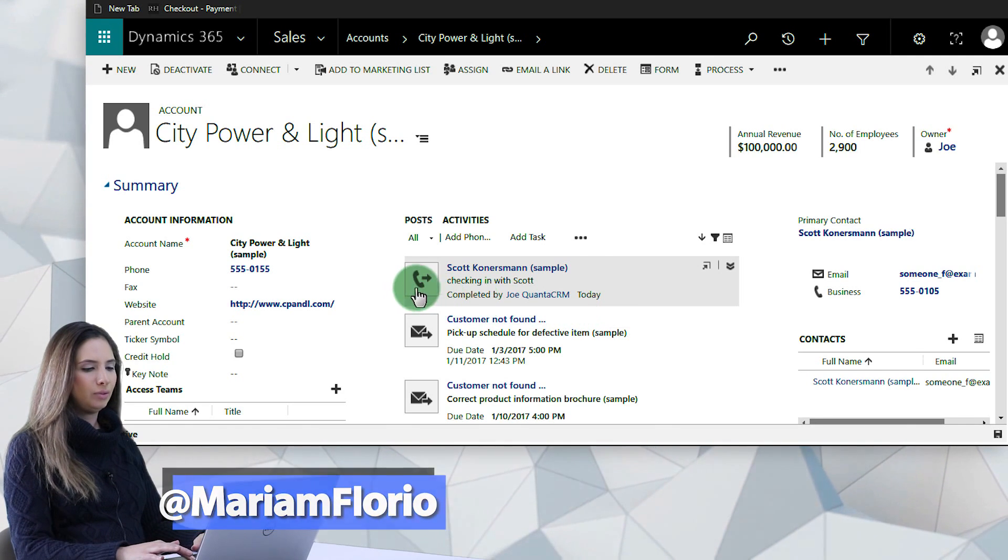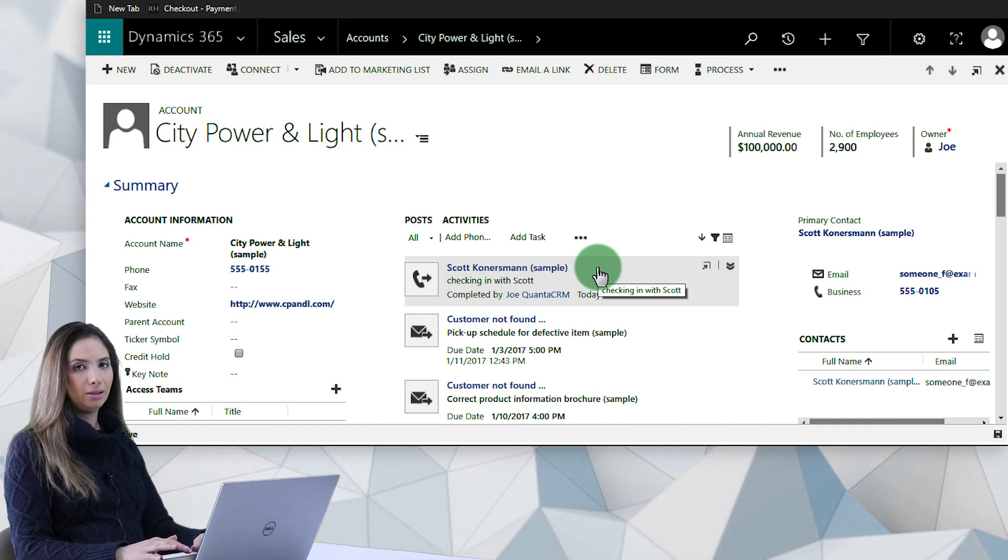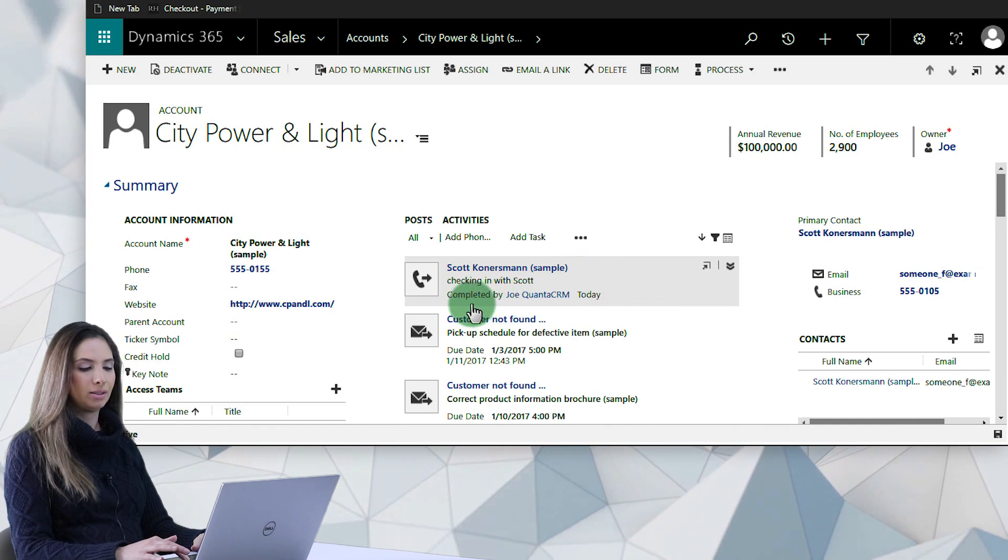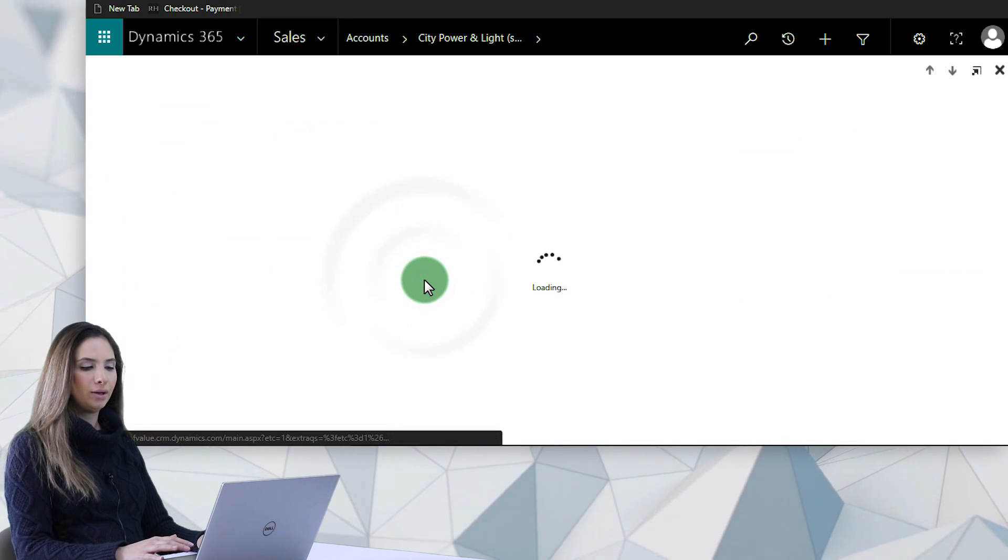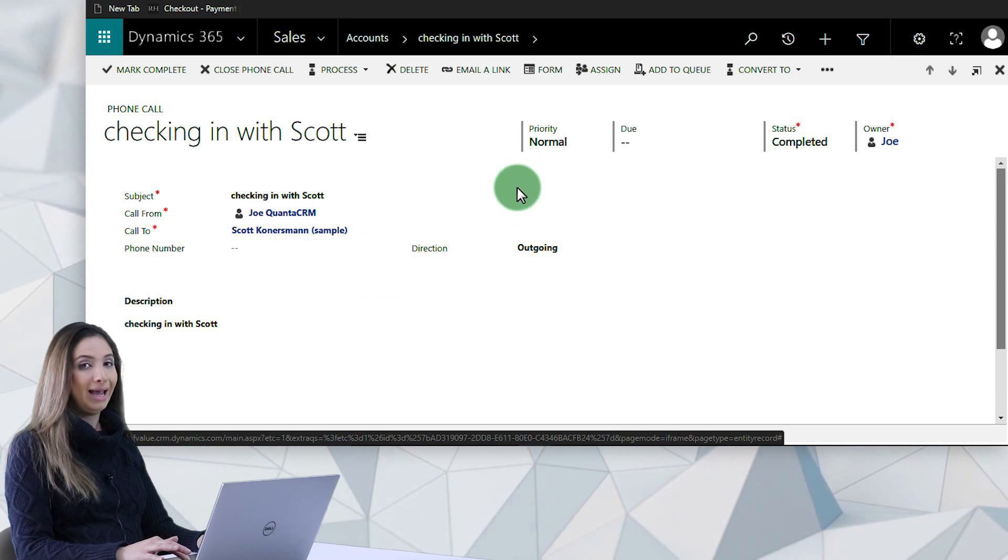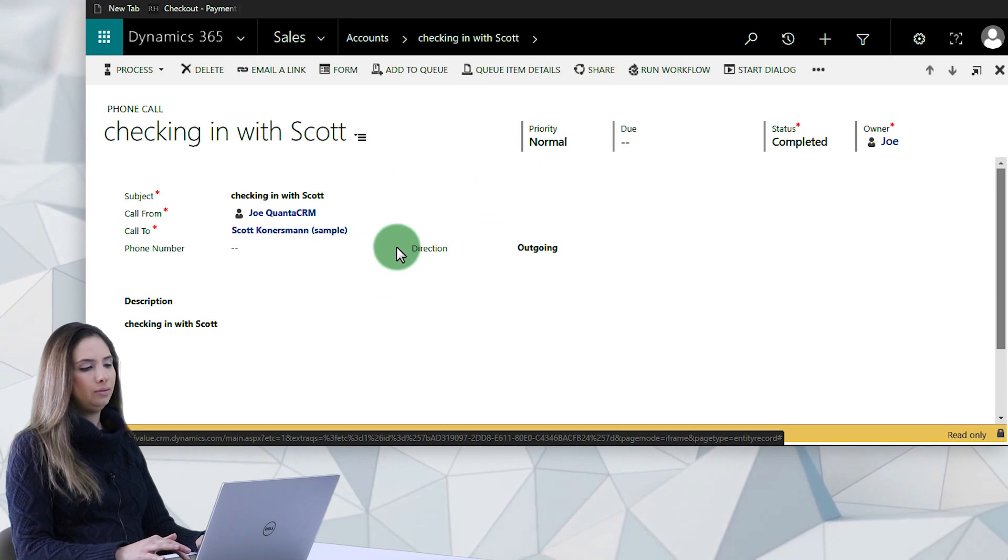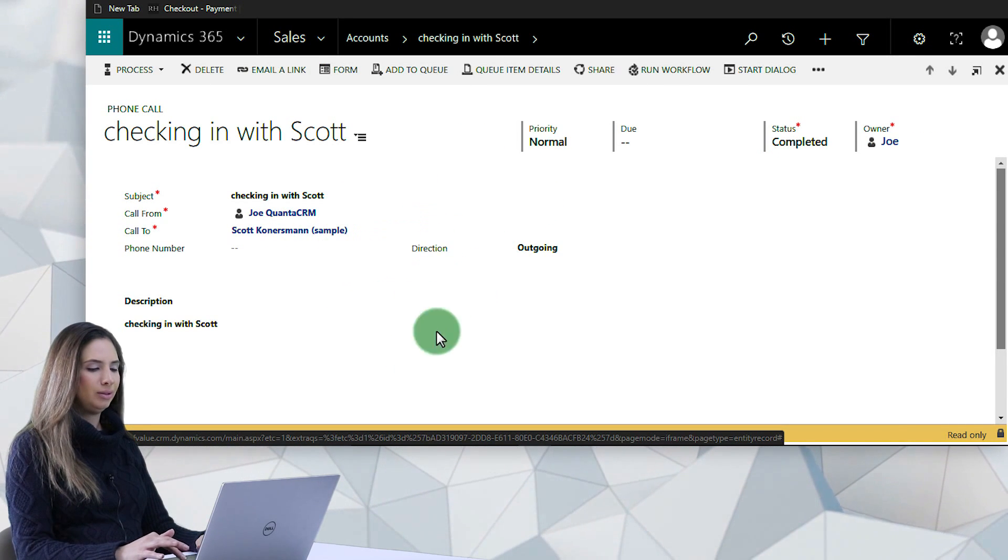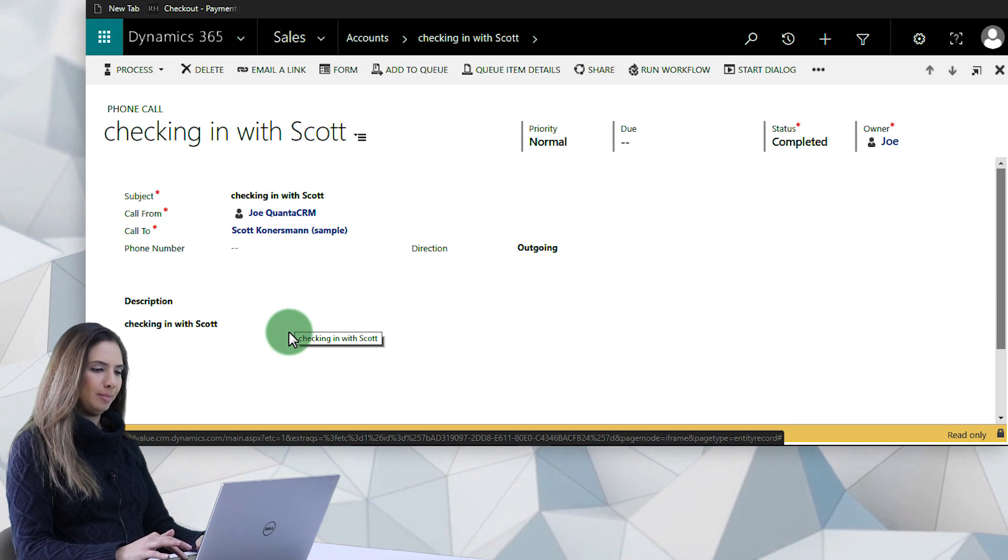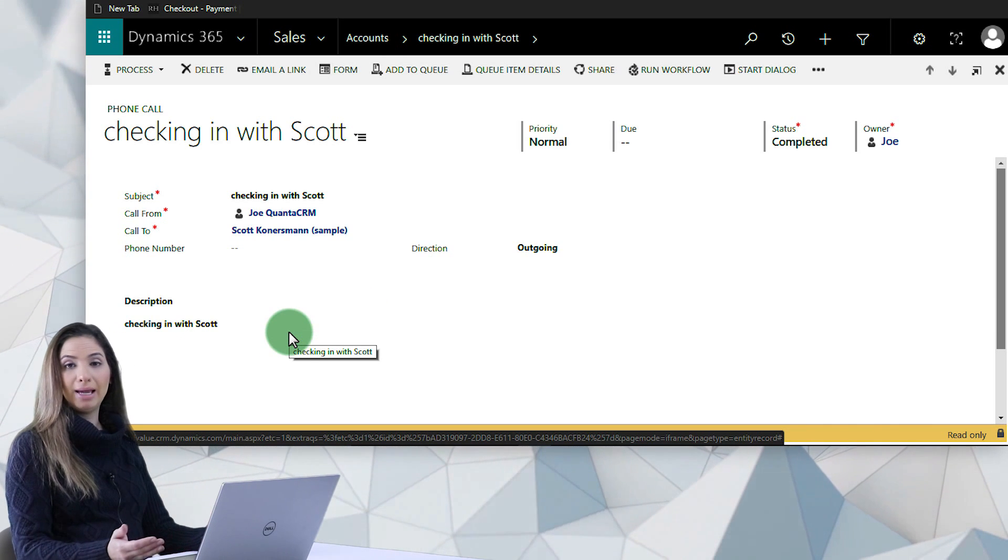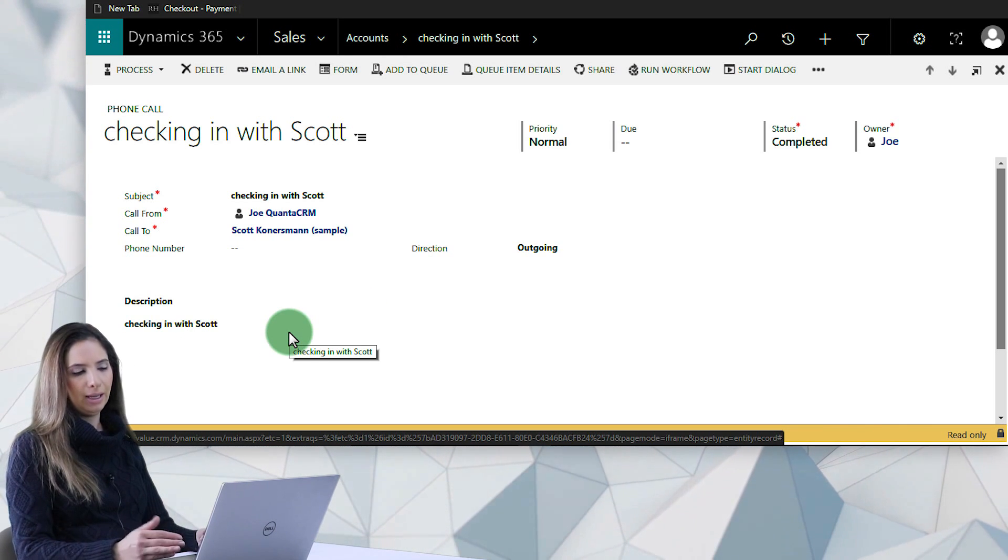So as you might have noticed before, once you've completed a phone call or a task inside of Dynamics 365, it no longer lets you reopen or edit that phone call or activity, which can be really quite annoying if you ever go to complete something and you forget to add some information, you can't go back in and edit it.